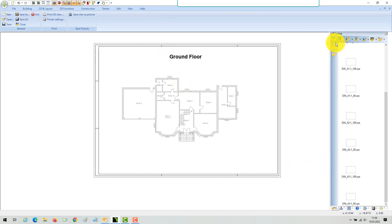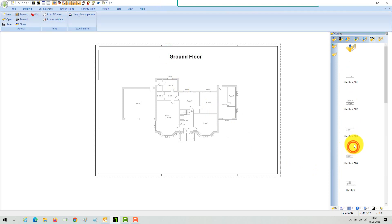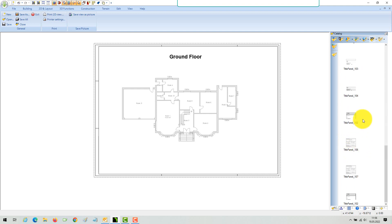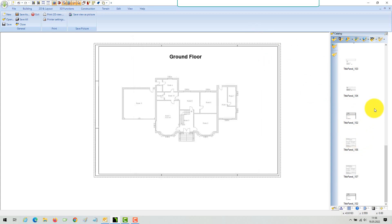An architectural drawing needs a title block. We have a set of predefined examples, but more than likely you will prefer your own design and content. In our video about 2D symbols, we explain how easy it is to create your own title block.